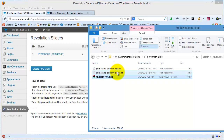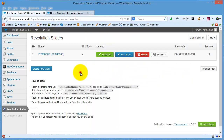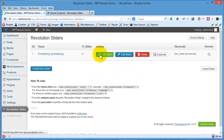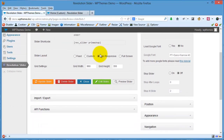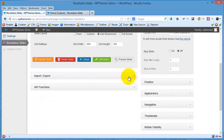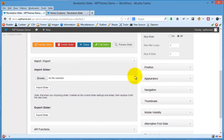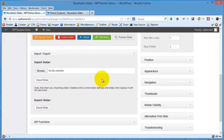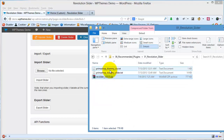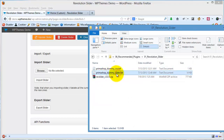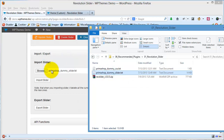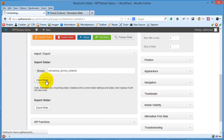We provide a dummy slider here if you want to use it to speed up your process. I will click Edit Slider again, scroll down, and you can see the Import/Export menu. You can import the slider here — for example, this is the dummy slider .txt file. I will click Import Slider.